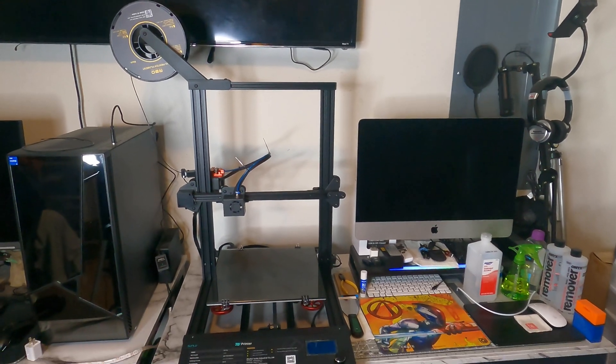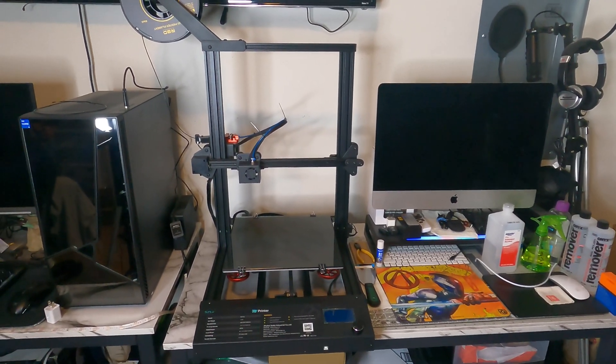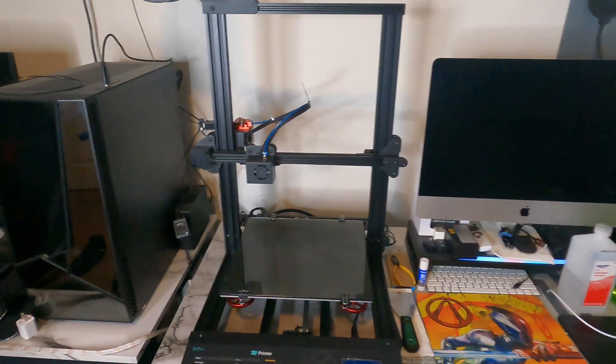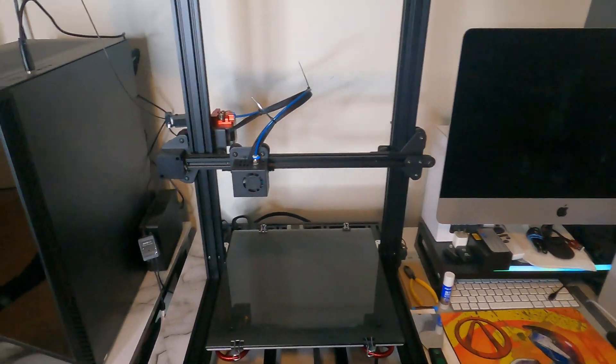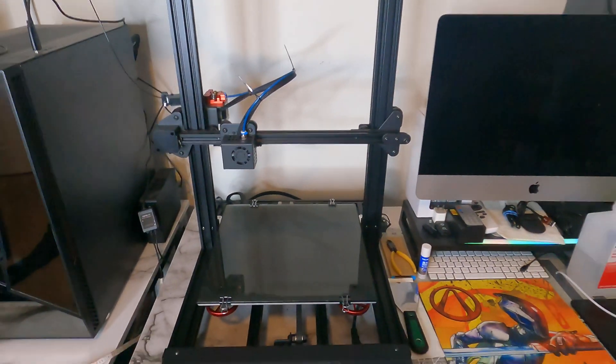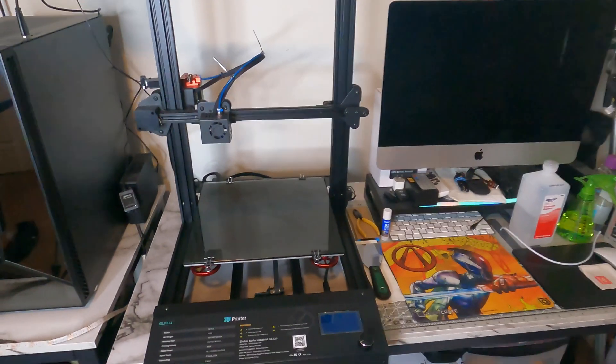All right, here is my Sunlue S8 Plus 3D printer. Definitely love it. I have the very first printer that I bought. I now have this one and the Ender 3.